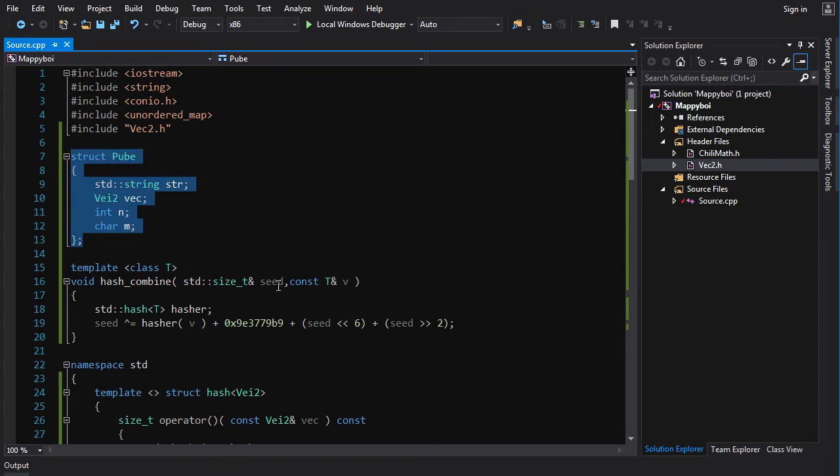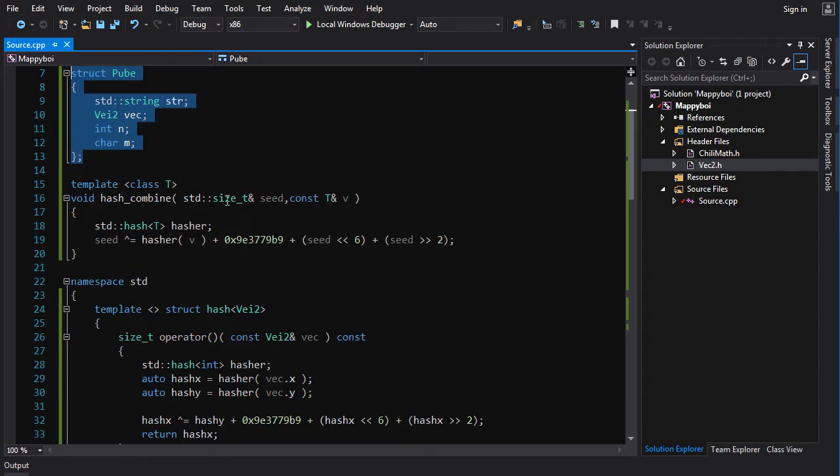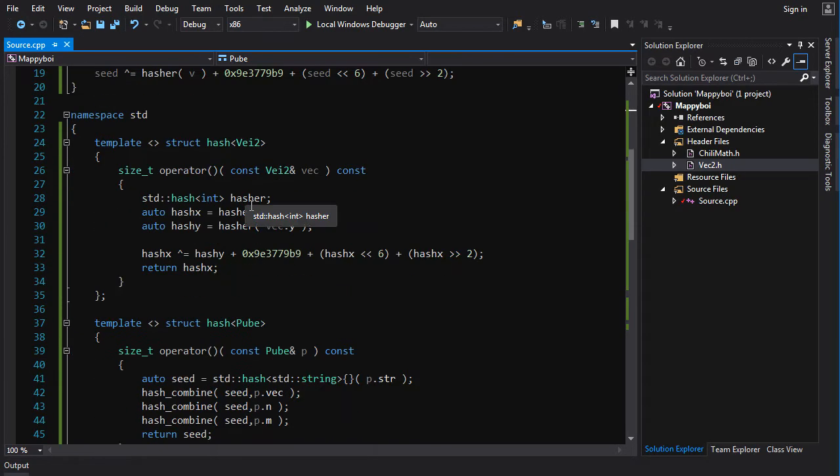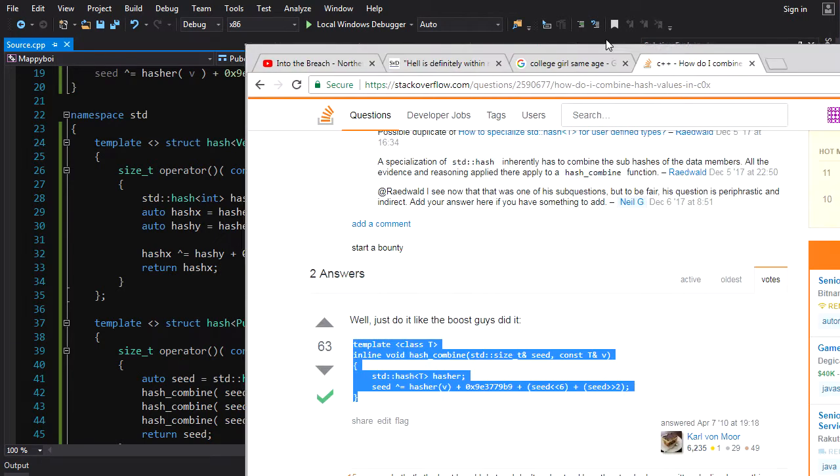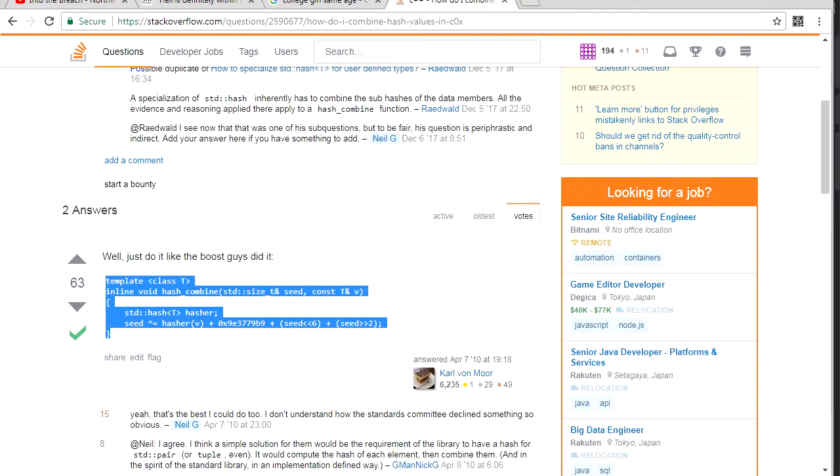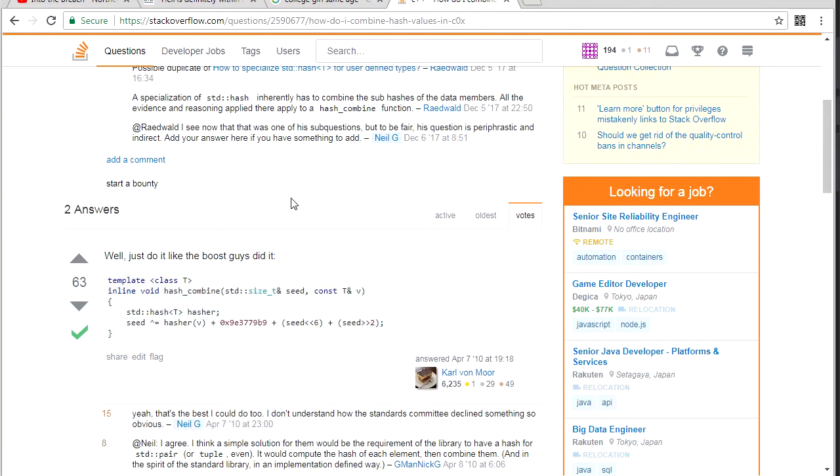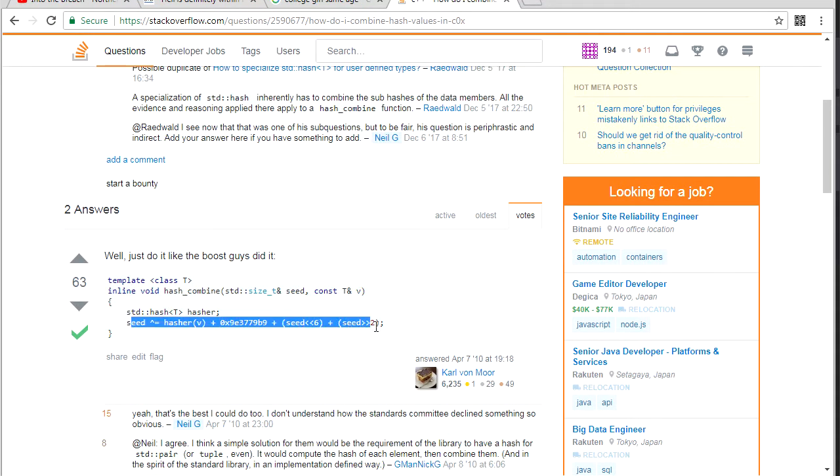We'll get into that in a second. Now when we did the vay2, the hashing of the vay2, what I did was I just took this hash combiner template function and I just took the guts out of it and used it directly in here.